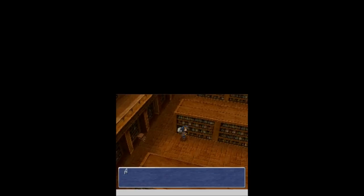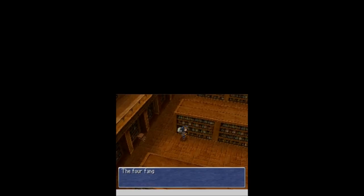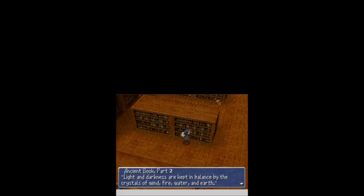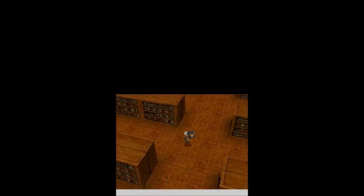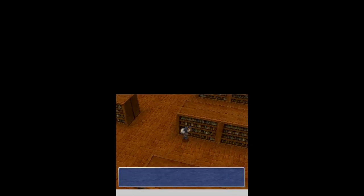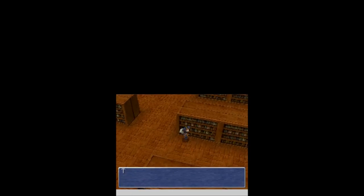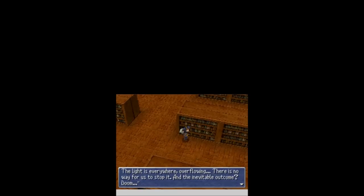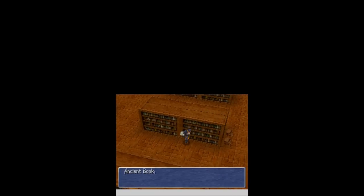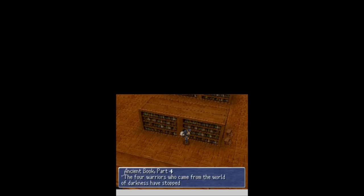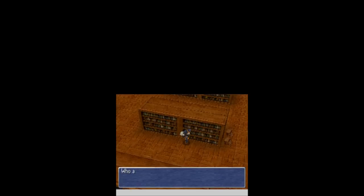Anything good? No. Ancient book, part 1. Four giant statues will burn anyone who dares past between them. The four fangs that we possess are the only things that grant us safe passage. Light and darkness are kept unbalanced by the crystals of wind, fire, earth, water, and earth. Have we abused the power of the light? The light is everywhere overflowing. There is no way for us to stop it. Is it in the end of the lap? Come? Doom. Unless the warriors of the darkness come? Yeah, apparently they stopped the rampaging light. Who are they? The only thing we know is that their bravery saved the world from destruction. So, there are warriors of the darkness that saved the world, apparently.